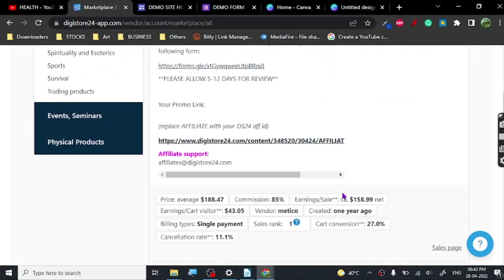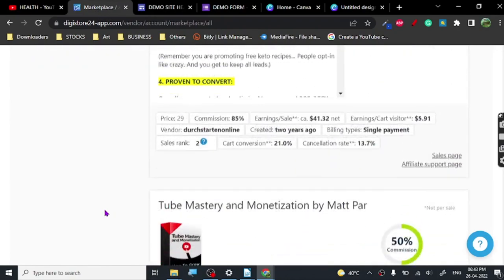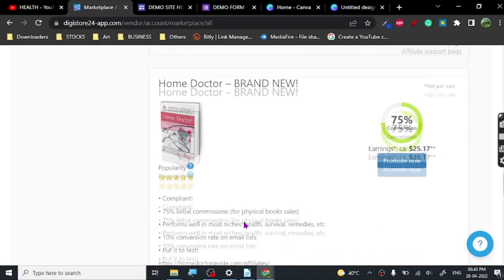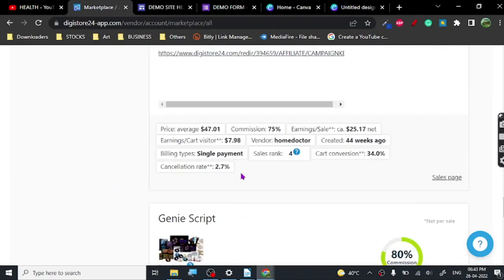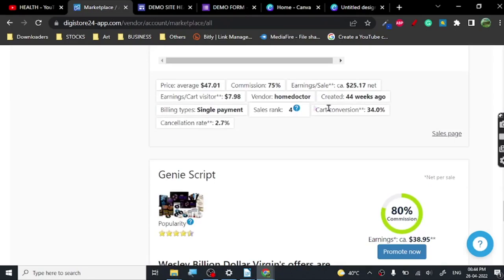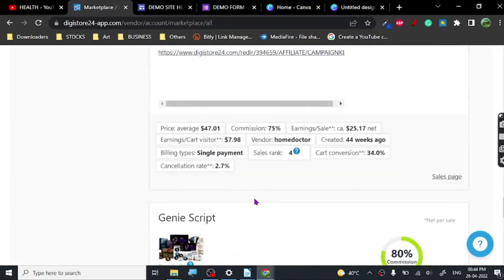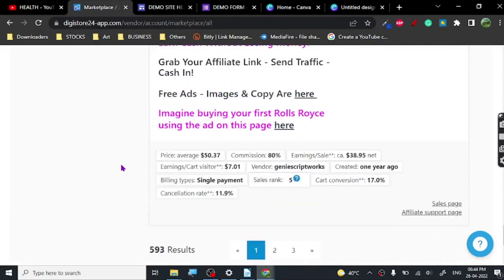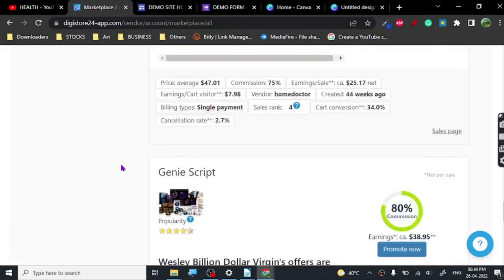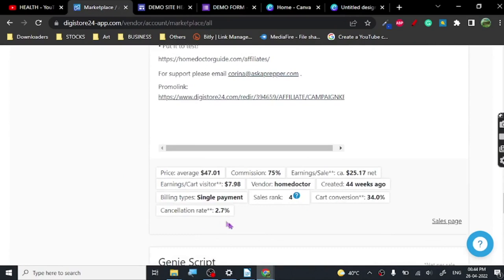The one thing I want you to take notice of is the cancellation rate. Here it's 11%, here 21%, 13%, 19%. Try to look for a low cancellation rate — look at this one: 2% cancellation rate. That's pretty good, that's actually really good. The average tends to be around 11–12%, so a 2% cancellation rate is excellent.